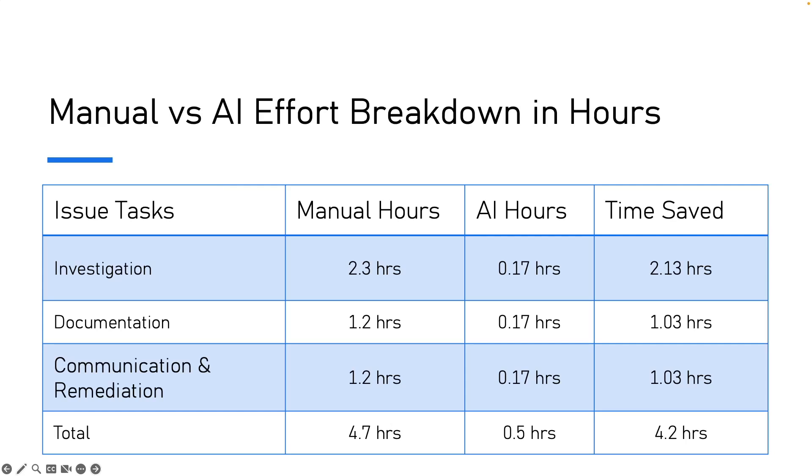Investigation goes from 2.3 hours to 10 minutes. Documentation goes from 1.2 hours to 10 minutes because AI drafts the plan and we just review it. Communication and remediation also drop from 1.2 hours to 10 minutes because AI creates and assigns task items. So 4.7 becomes 30 minutes. That's the saving of 4.2 hours per issue. Now, I will show you exactly how this works in the demo.